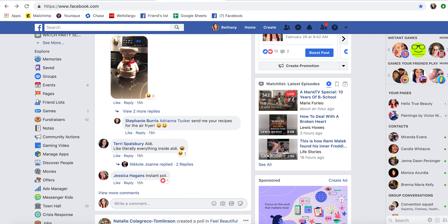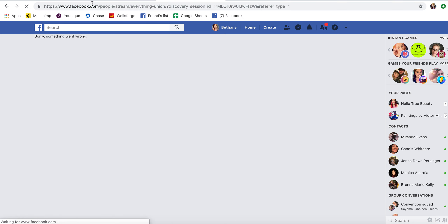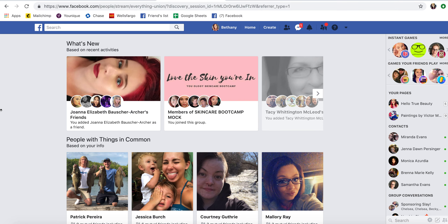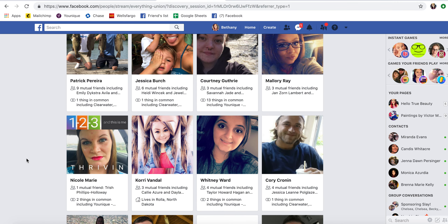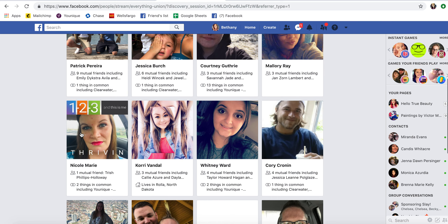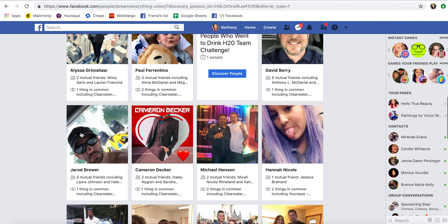The first one I'm going to show you is fairly easy. You might have this button on your app, or you can find it on a computer as well. There is a button that says 'Discover People.' What it's going to do is show people in your area that have something in common with you. Based on your information, it will show people that have things in common with you — whether they have friends in common with you, a city in common, or a school in common.